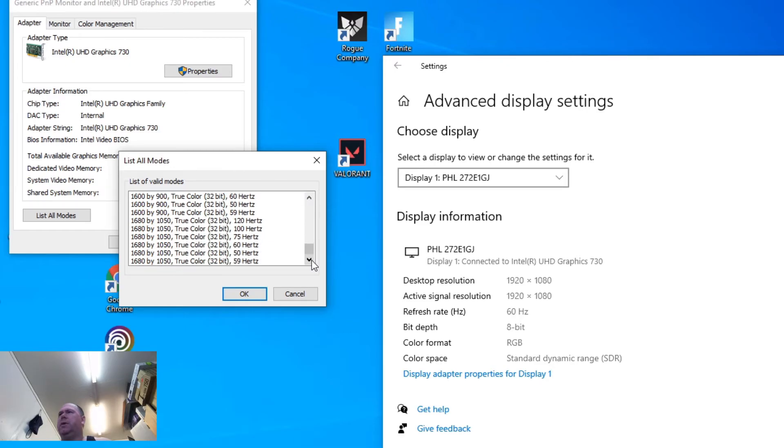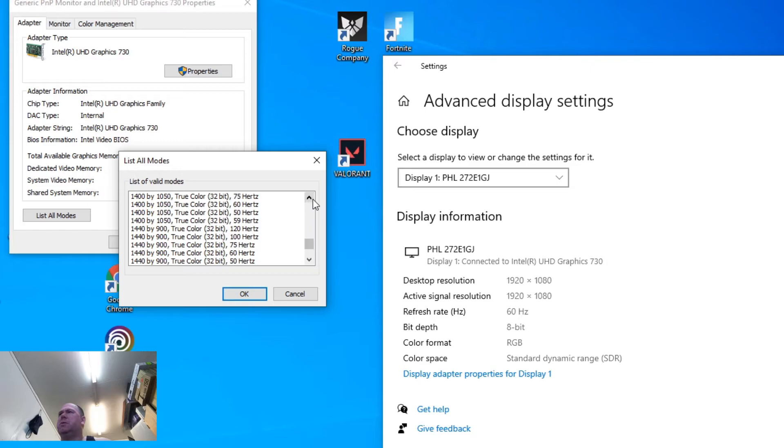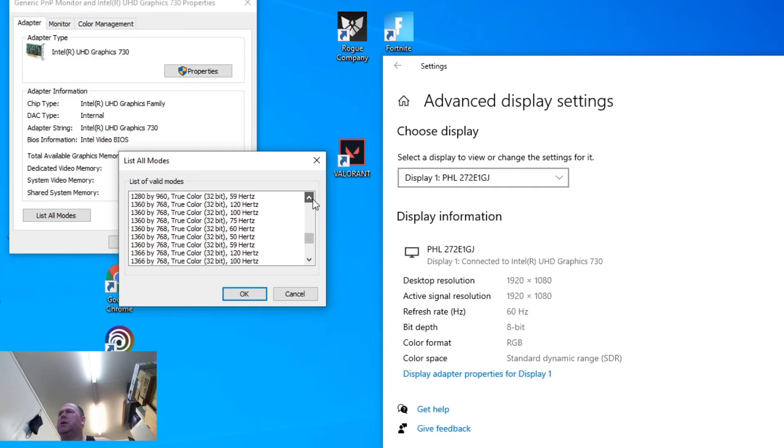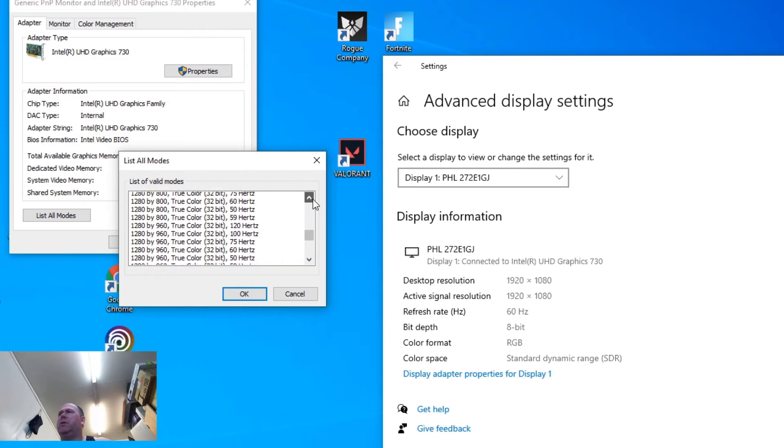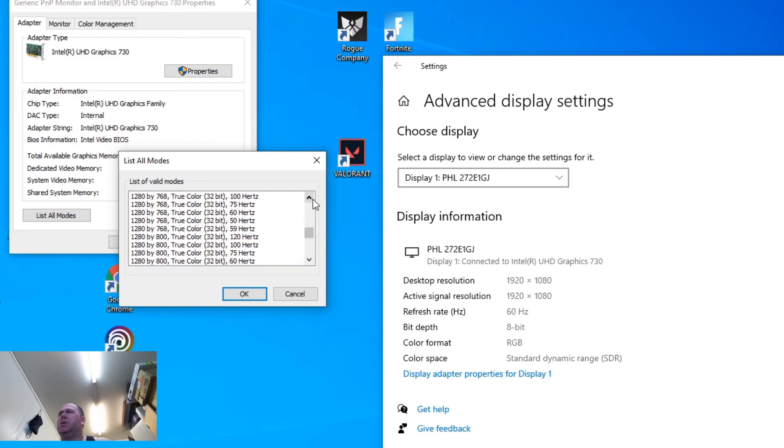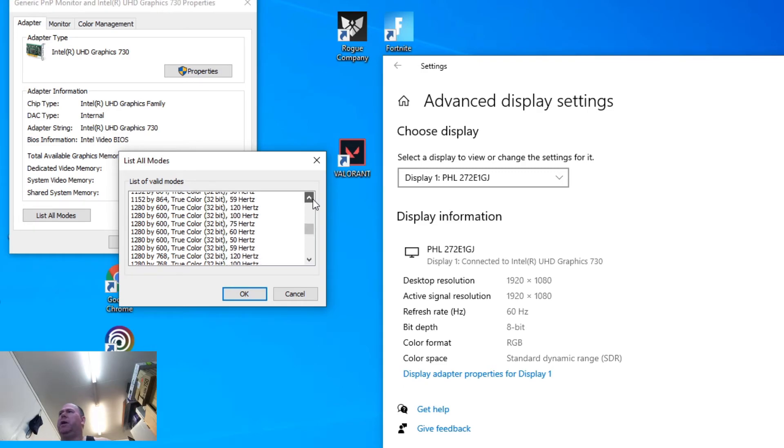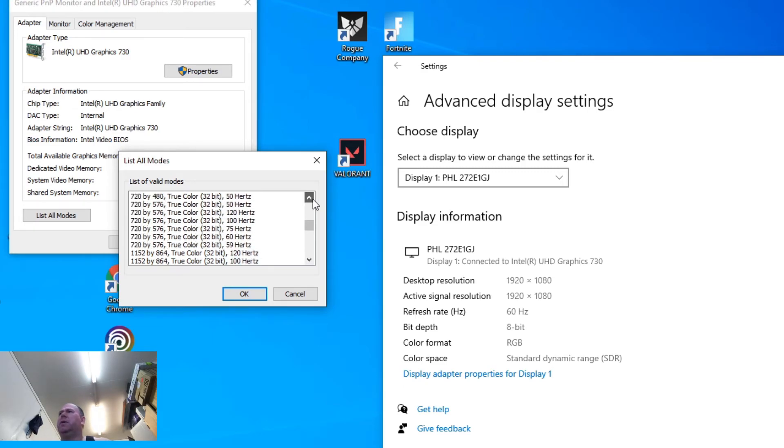So there are no other 1080p's listed. You see a few places where it says 120. Looks like pretty much every resolution has a 120 setting. So that's good.